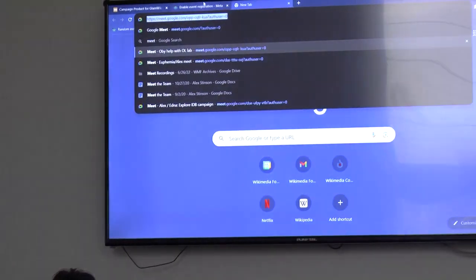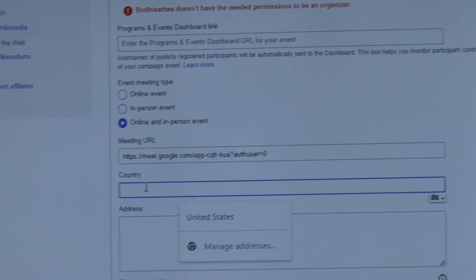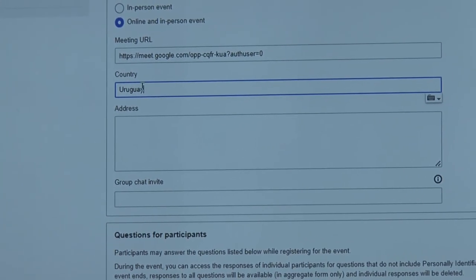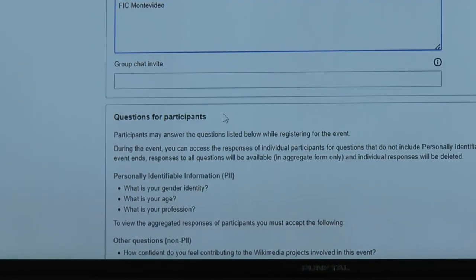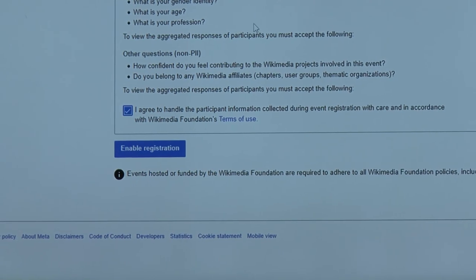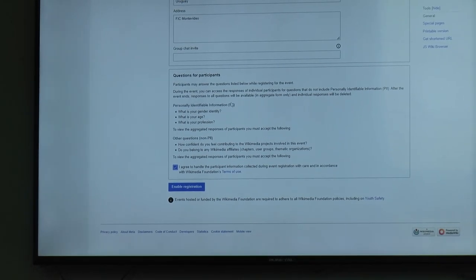If you go and visit the programs and events dashboard as part of your normal tracking strategy, you just drop the URL to that event and it will automatically send the usernames there along with the date and time so that we can track it. I can also pick online event, in-person event, or online and in-person event, and put in something like a meeting URL — for example, a Google Meet — or a specific physical location like Montevideo, Uruguay. If you have a Telegram, WhatsApp, or some other coordination tool, you can put those in here as well.